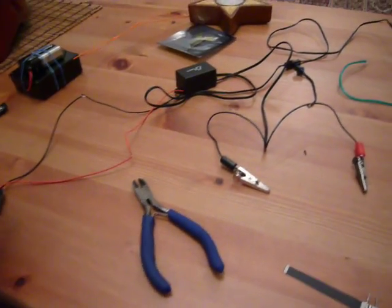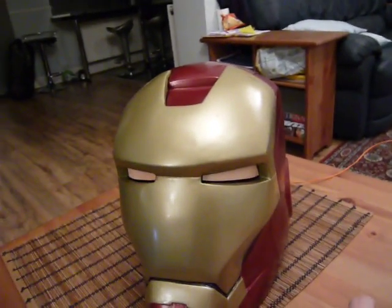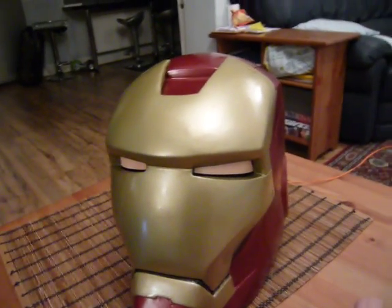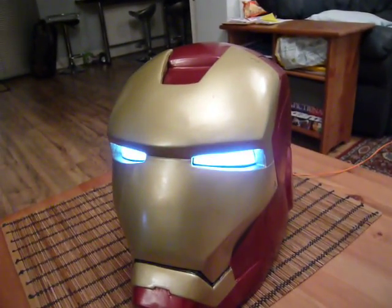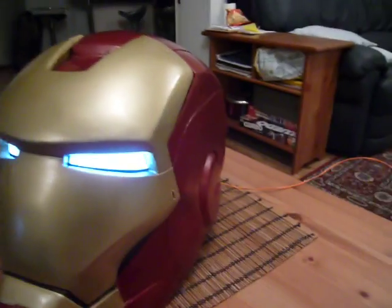Hey guys, this is a quick tutorial to show you how I did my LED eyes, not LED really, but EL sheet eyes for my Iron Man helmet.